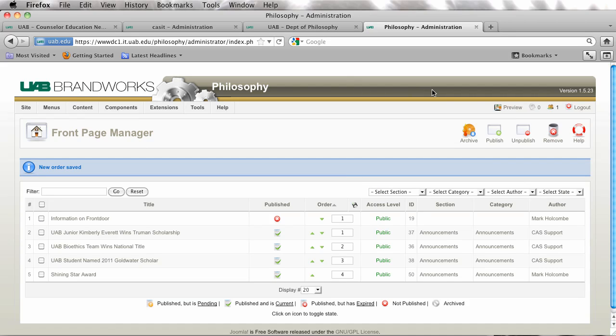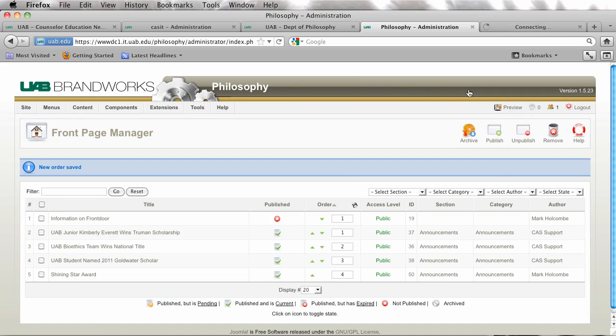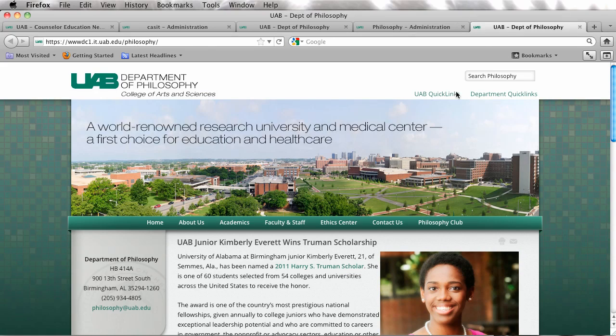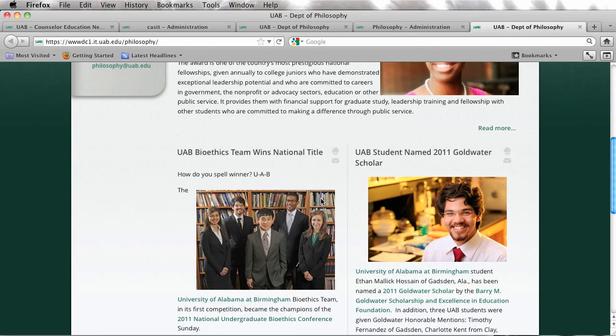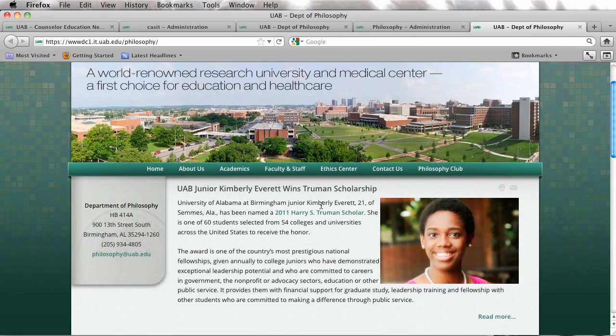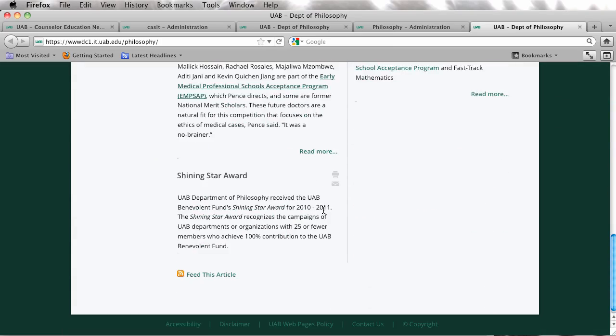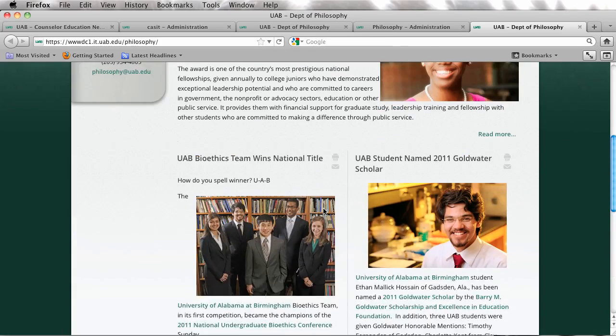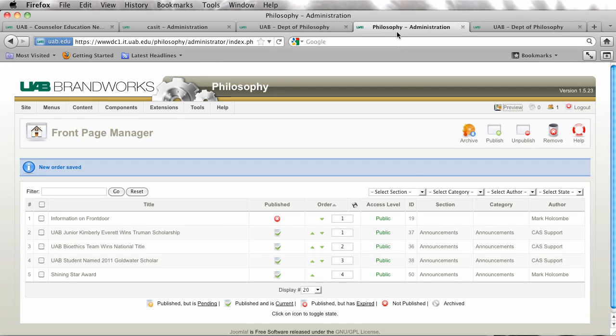So now if we go out and preview our site we have switched the article that's displayed at the top. And that's really all there is to ordering the front page items.